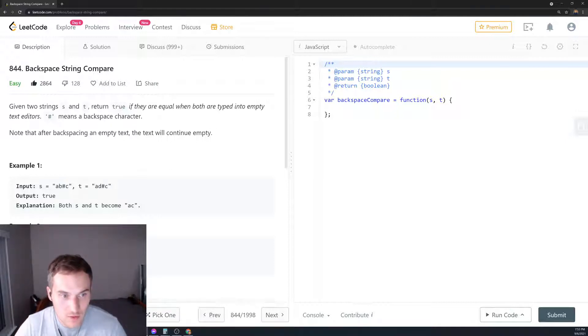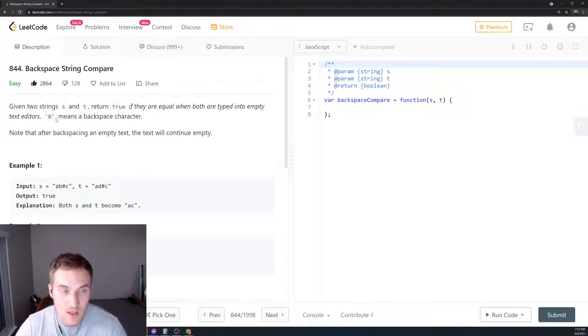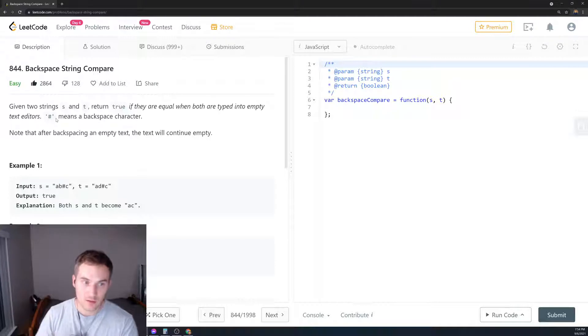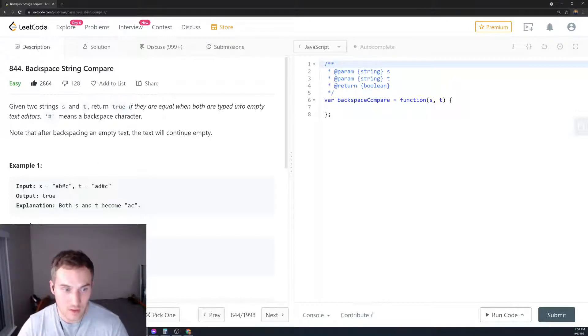Given two strings S and T, return true if they're equal when both are typed into an empty text editor. Hashtag means a backspace character. Note that after backspacing an empty text, the text will continue to be empty.